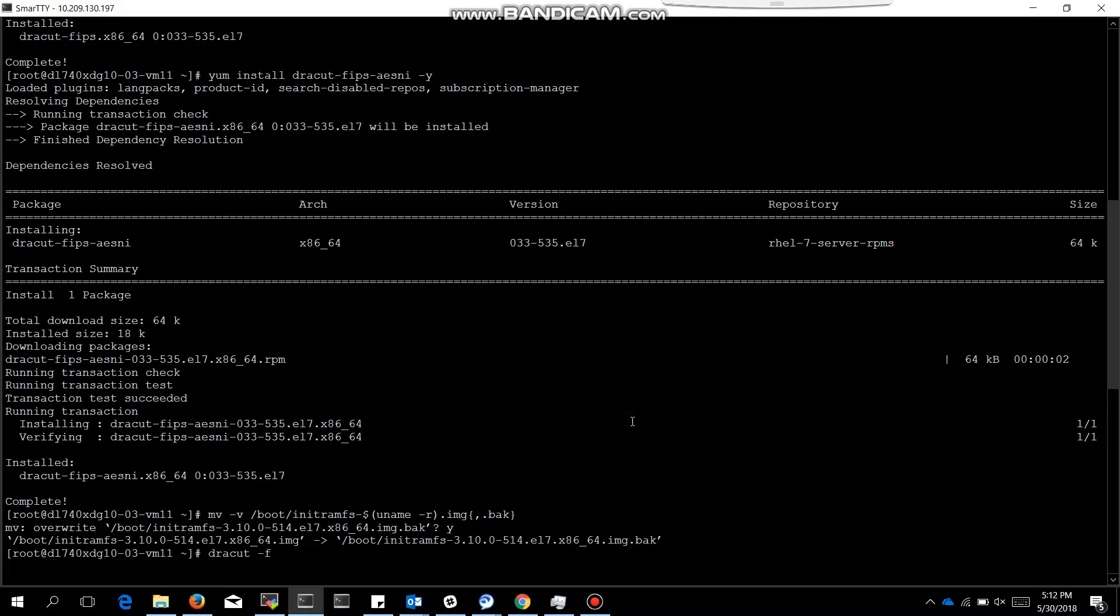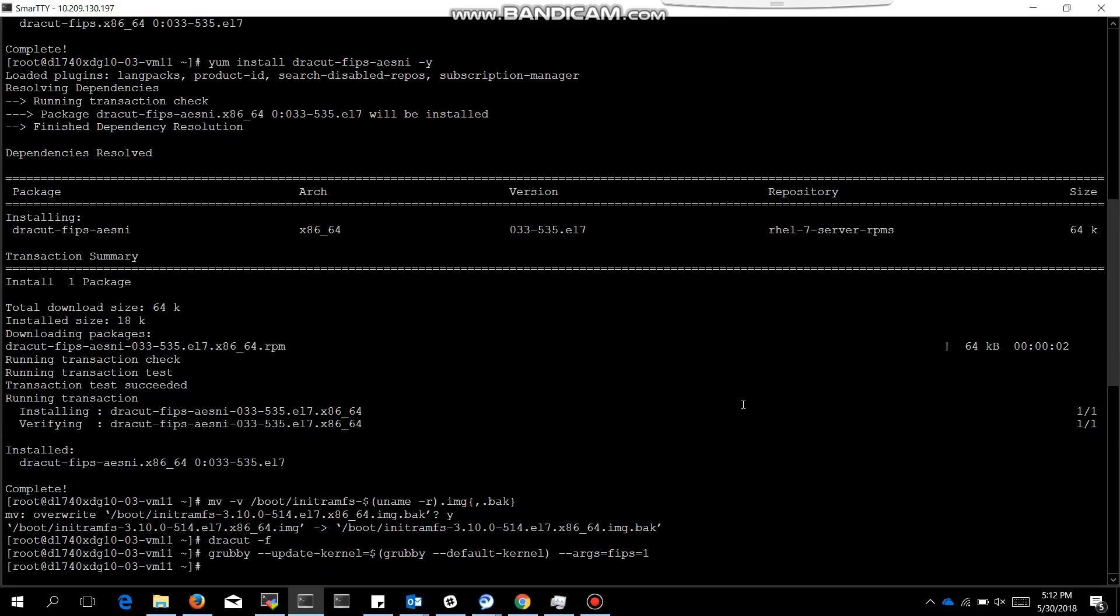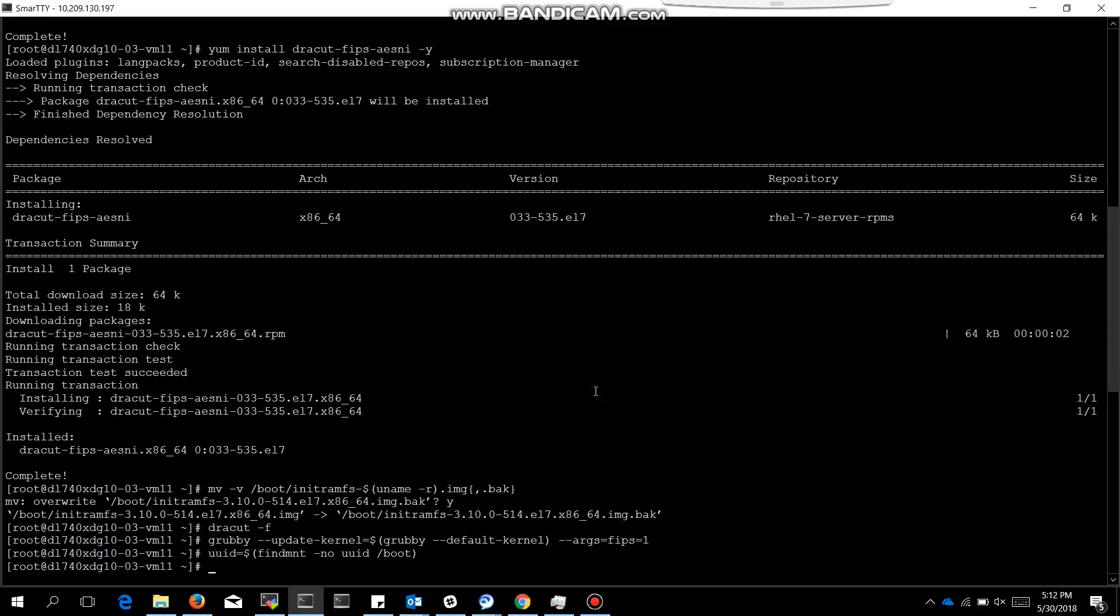See, these steps which I am telling you are similar for Red Hat Linux as well as CentOS. Now we are changing the kernel line argument to FIPS equals 1. There are three commands for that. First command we have executed already, now the second command UUID, and the third one is to really update.